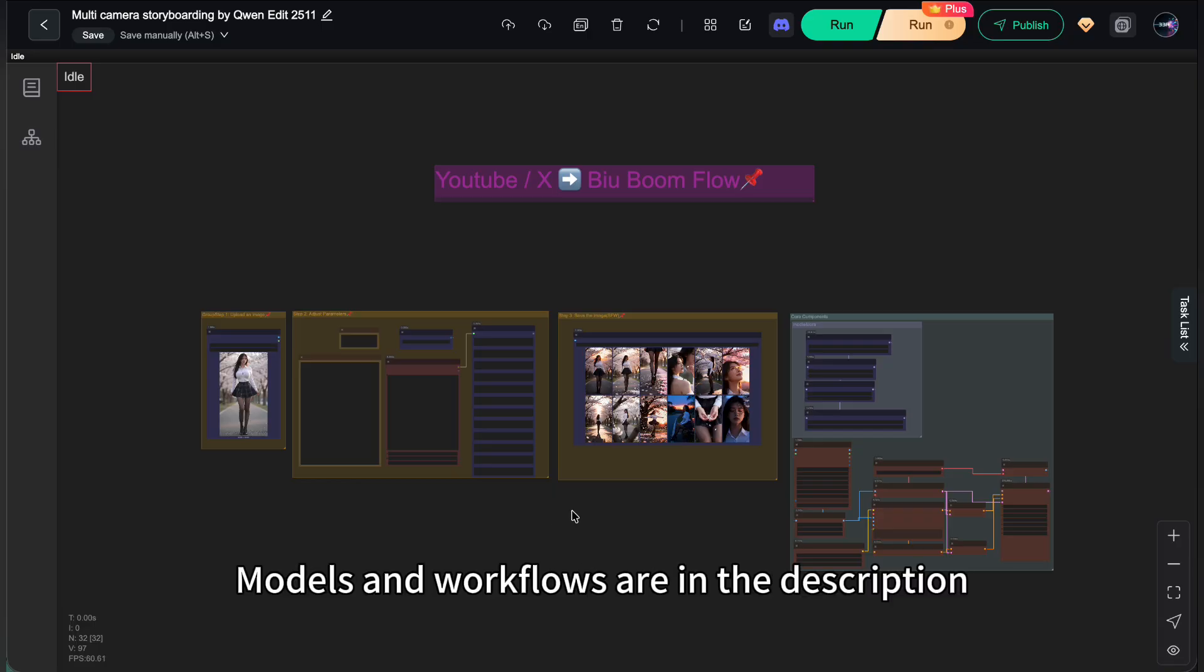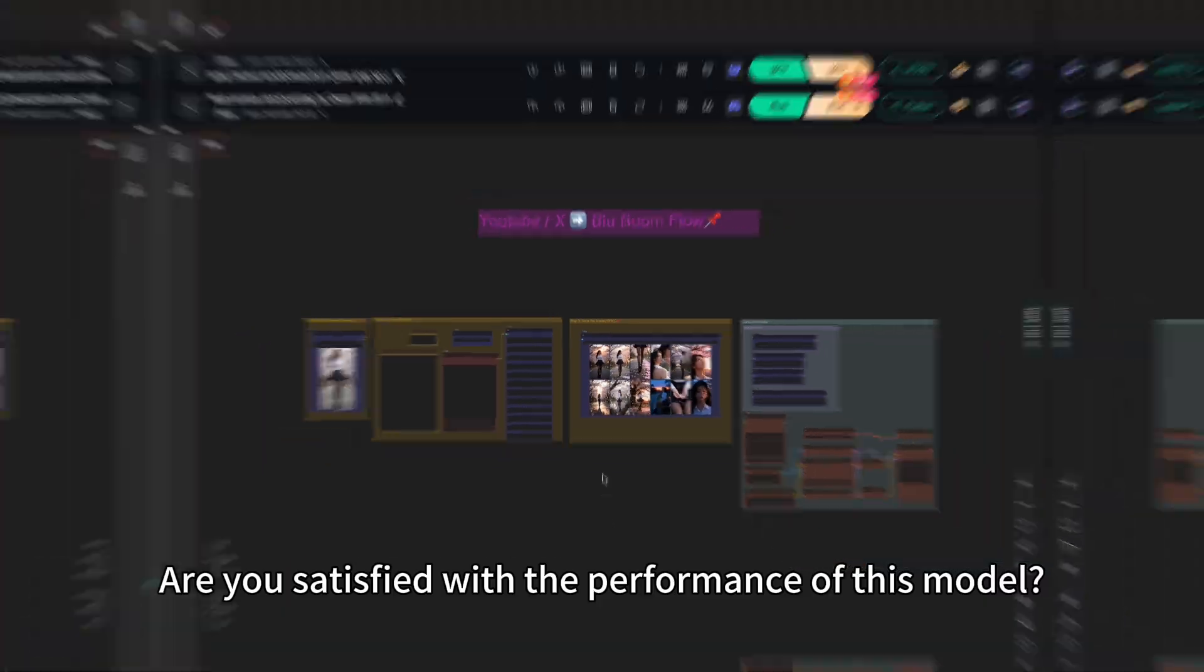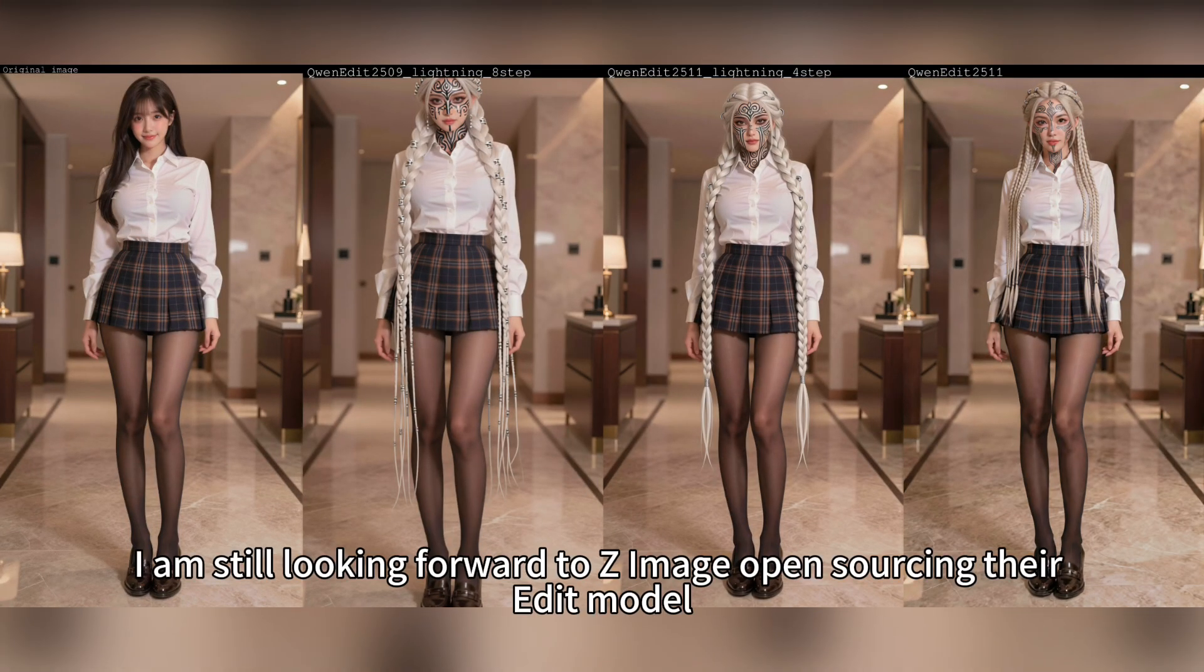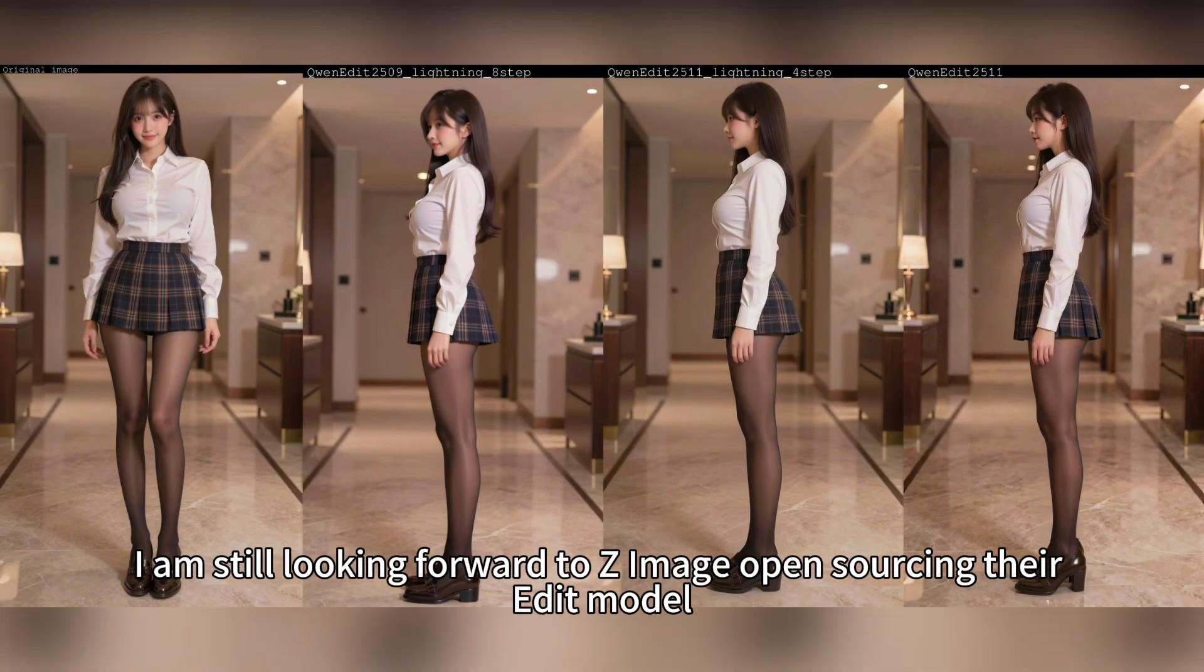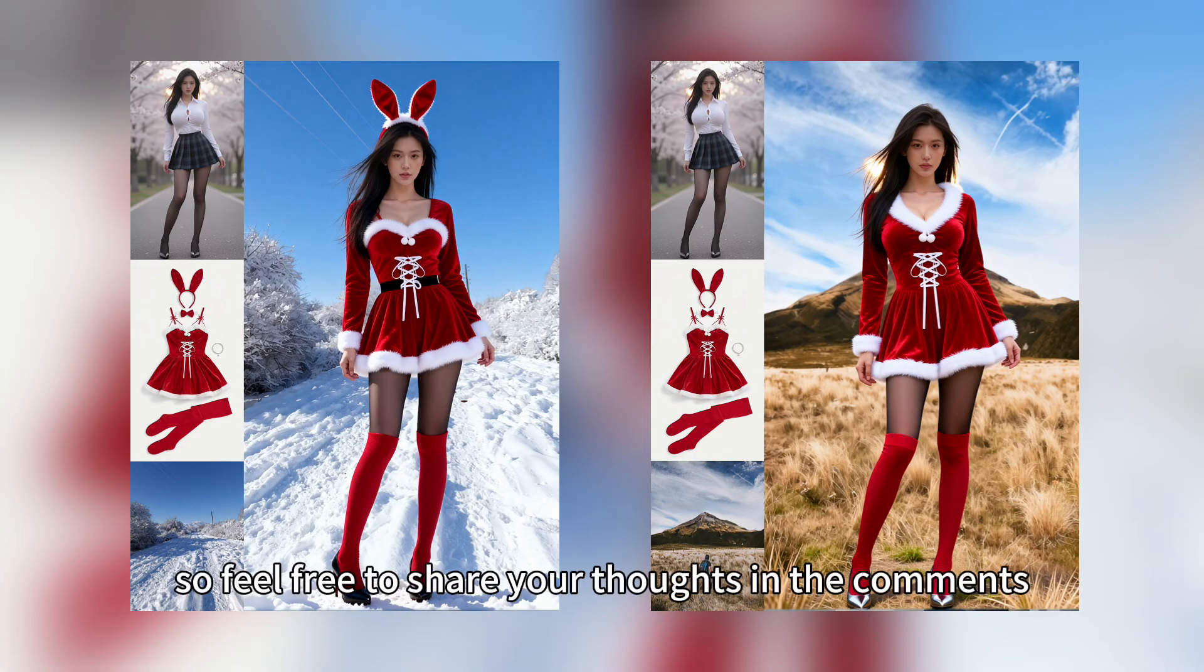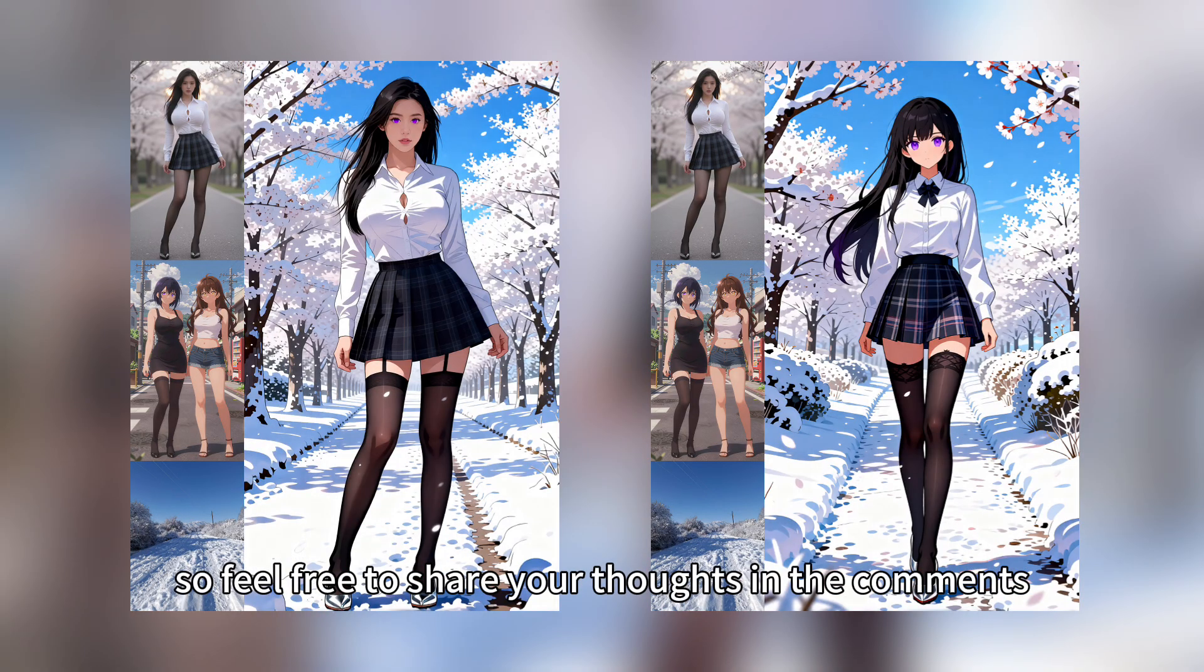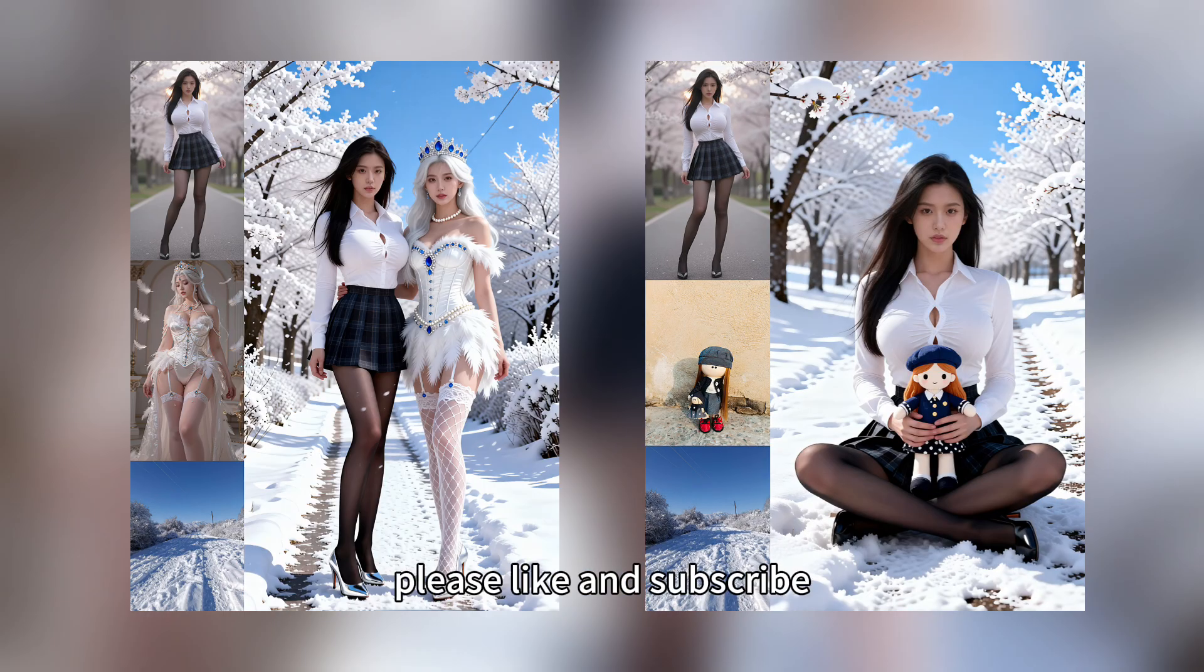Models and workflows are in the description. Are you satisfied with the performance of this model? Personally, I am still looking forward to Z-Image open sourcing their edit model. Competition drives motivation, so feel free to share your thoughts in the comments. If you found this helpful, please like and subscribe. See you next time.